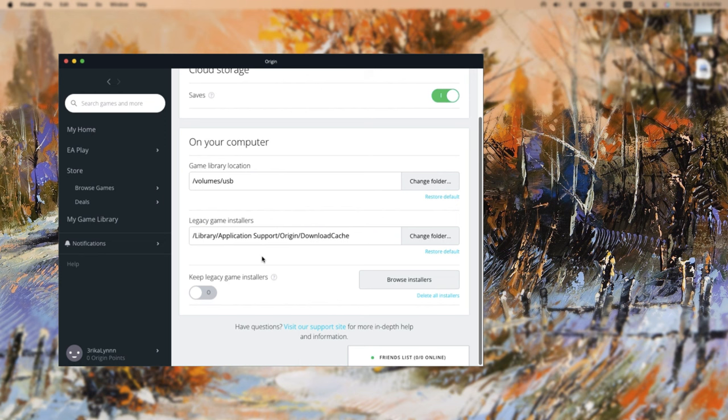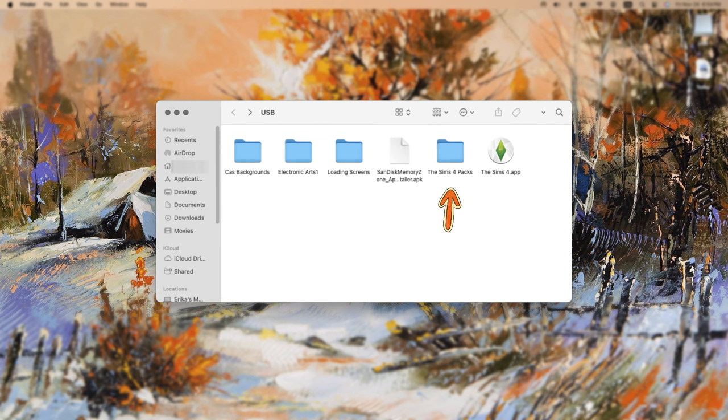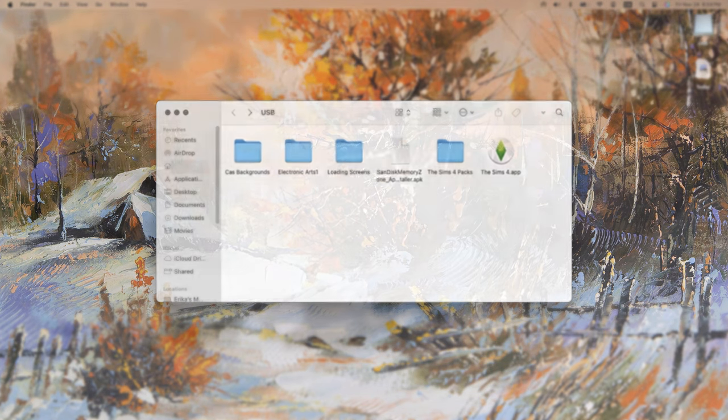Also just make sure that your Mac is in a well-ventilated area, so like not on a blanket, to ensure it doesn't overheat, as the download process is quite tiring on the computer and the USB. So at this point, your USB should look like mine, where you have your Sims 4 app and your packs all stored externally. But before I finish off this video, I want to share with you a few tips for other ways that you can utilize your USB and get the most out of external storage.